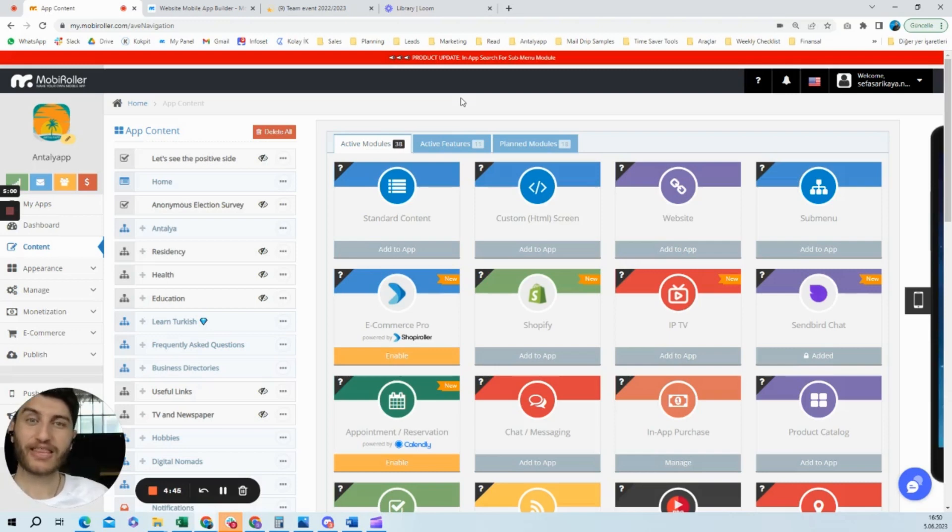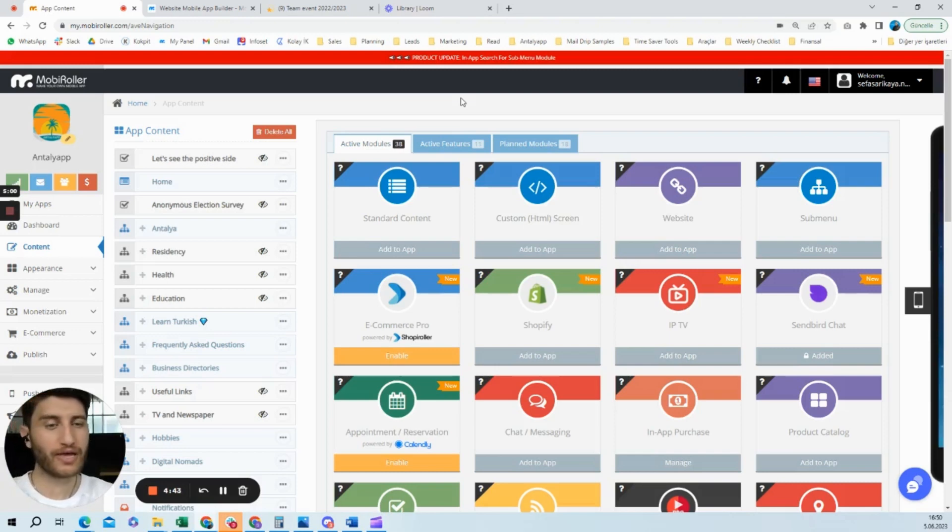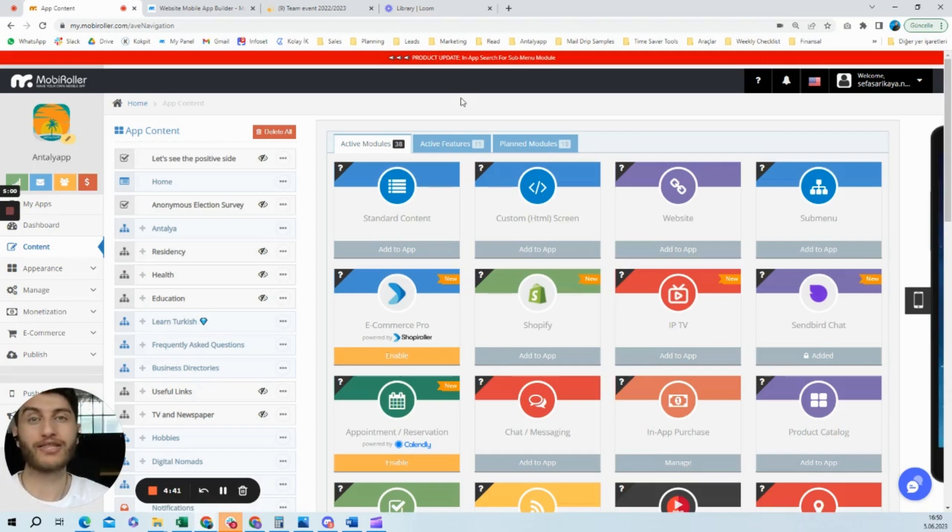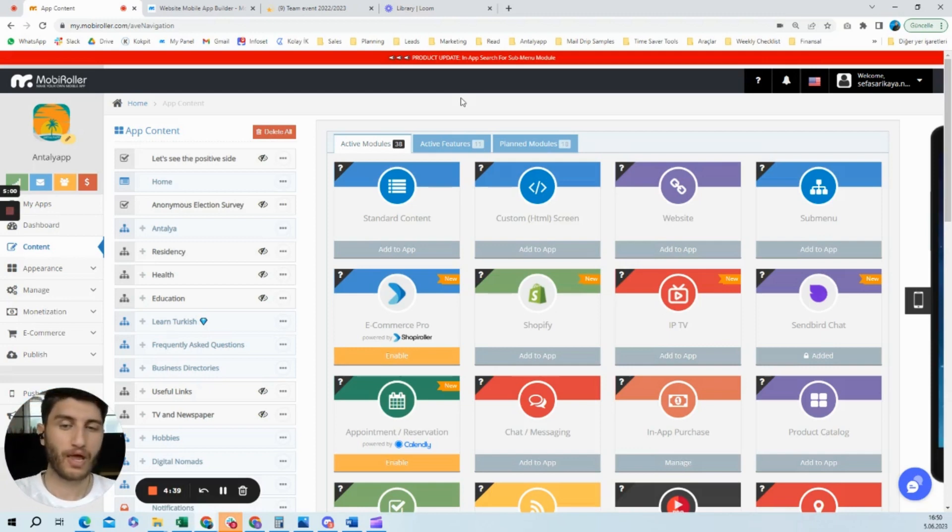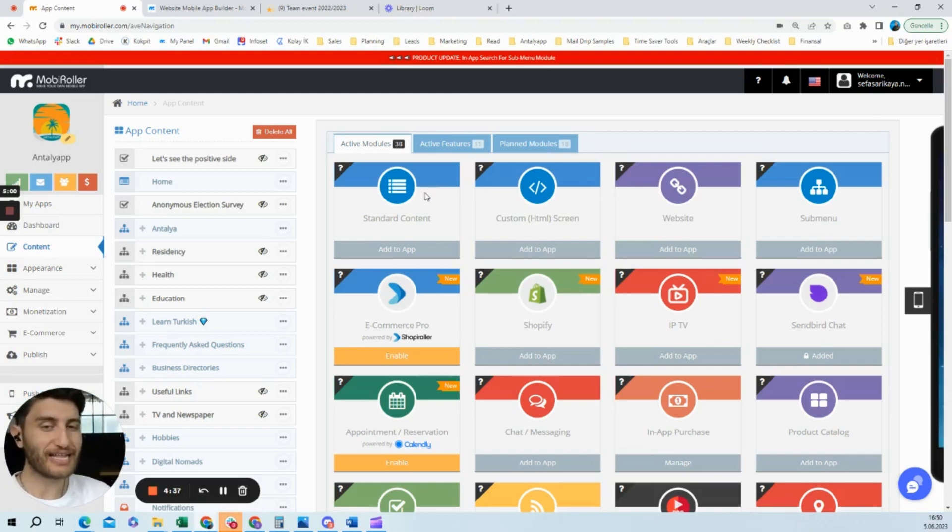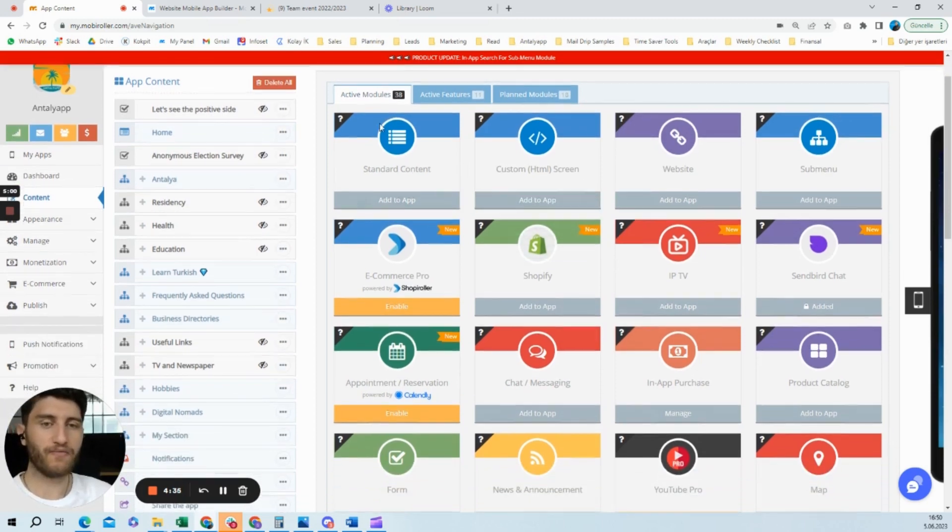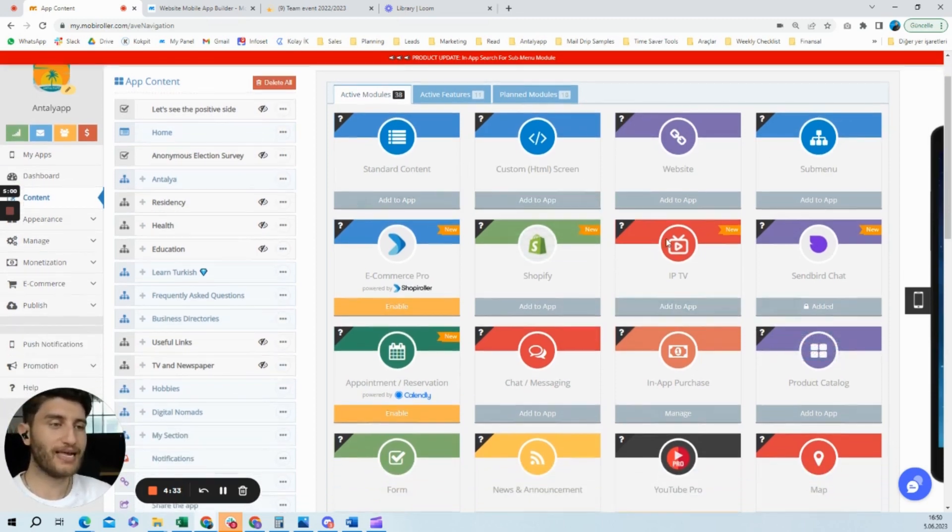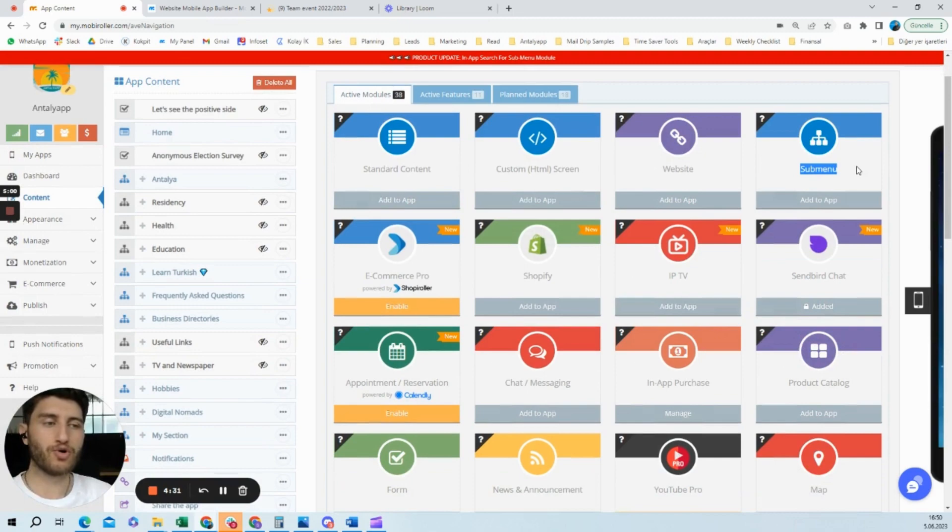Hey, what's up. Now I'm going to show you how you can add submenu items in your mobile application. In the content section, we have plenty of modules that you can add. One of them is submenu.